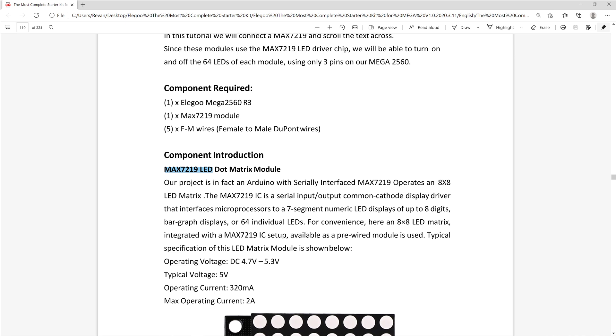They then go on to rack the brain by putting a bunch of big words in a linear fashion to try and form a sentence. They say the MAX7219 IC is a serial input, output, common cathode display driver that interfaces with microprocessors. All that out of the way, the Arduino uses a serial interface with the 8x8 LED Matrix to command it.